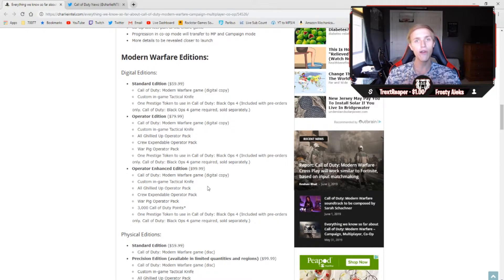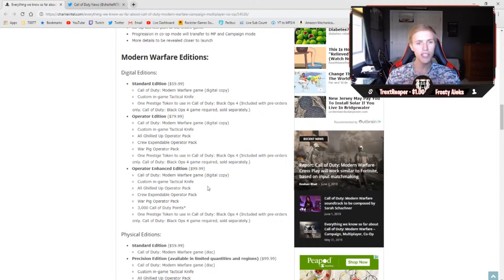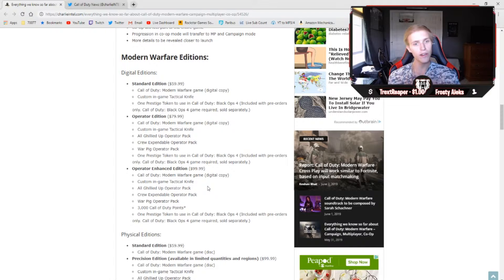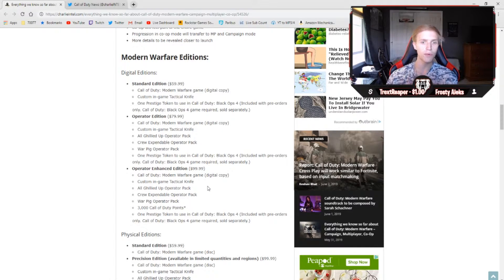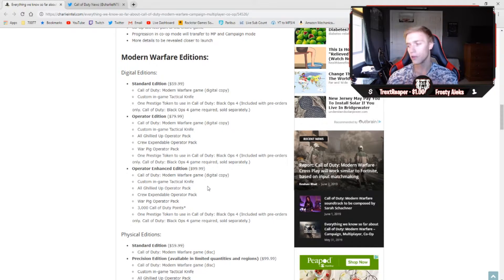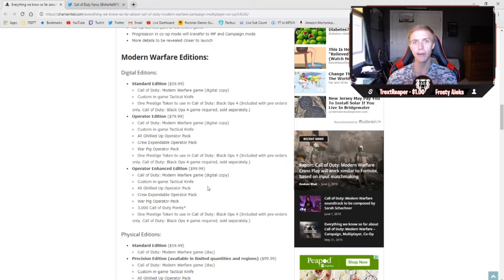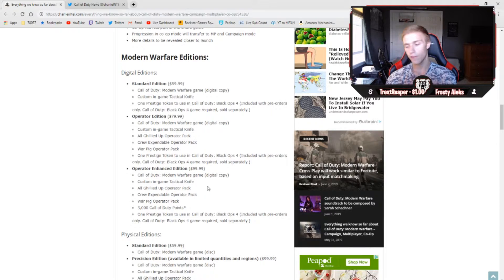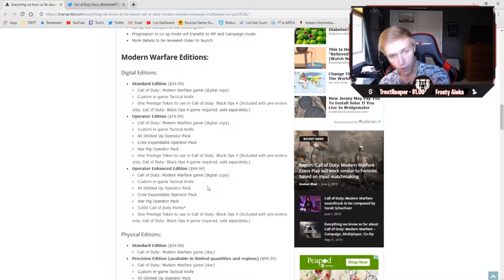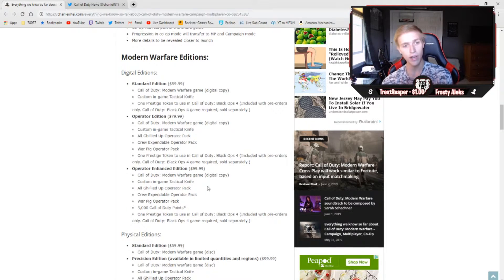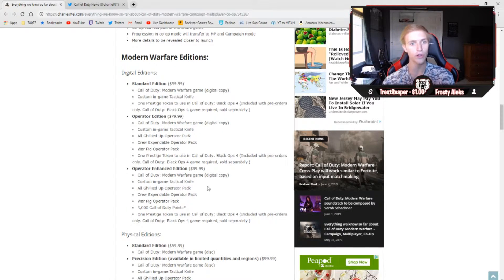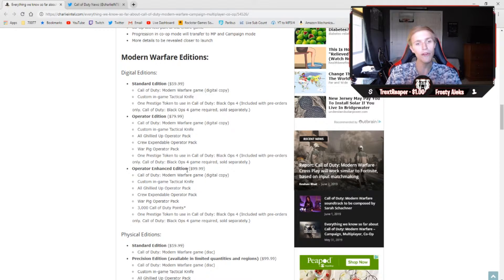Last but not least, I'll go ahead and talk about the editions of which you can pre-order the game. You have the standard edition, which is going to get you the game with a custom tactical knife and one prestige token for use in Call of Duty Black Ops 4. The game's going to run you $59.99 or $60 USD, which is the exact same price of any other Call of Duty game you've ever purchased in your life.